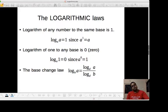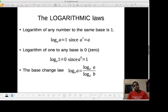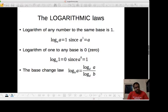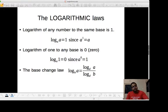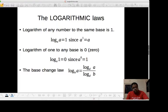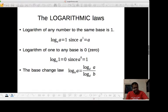To summarize, there are these laws. First: the logarithm of any number to the same base is 1 — log of a to the base a is 1, because a to the power 1 equals a. Second: the logarithm of 1 to any base is 0. Since any number to the power 0 is 1, we have log of 1 to the base a is 0.